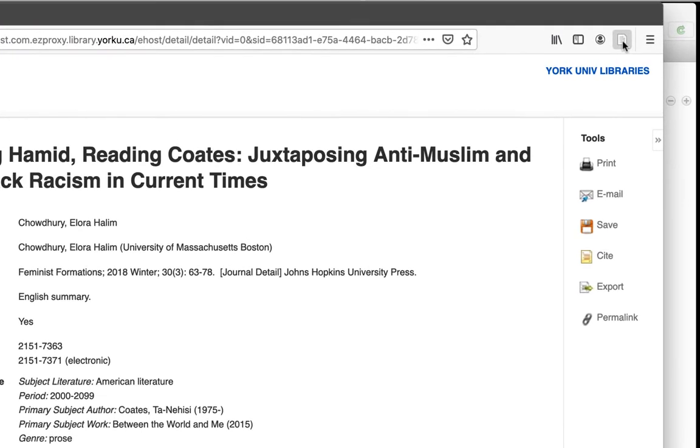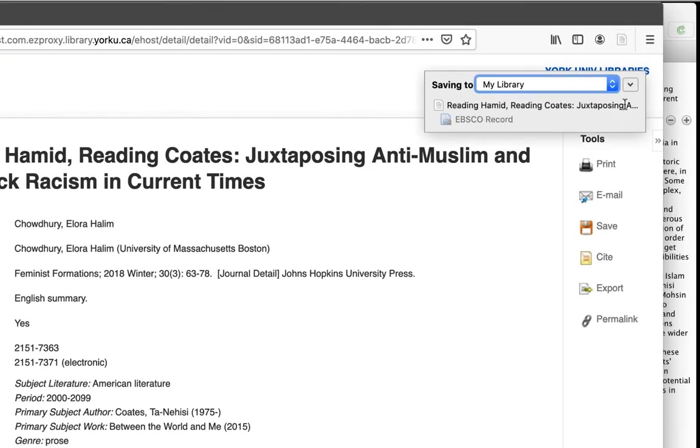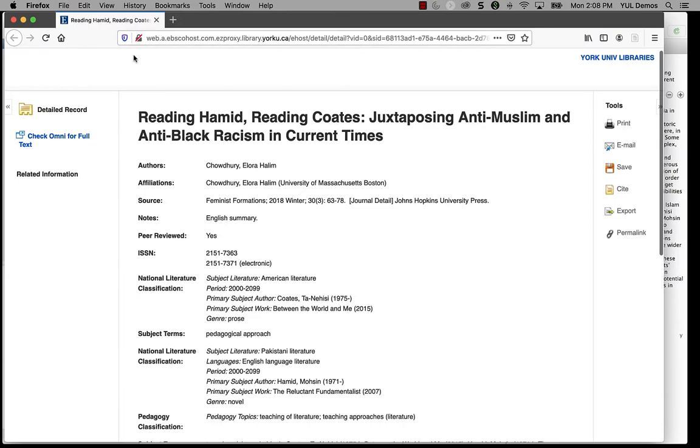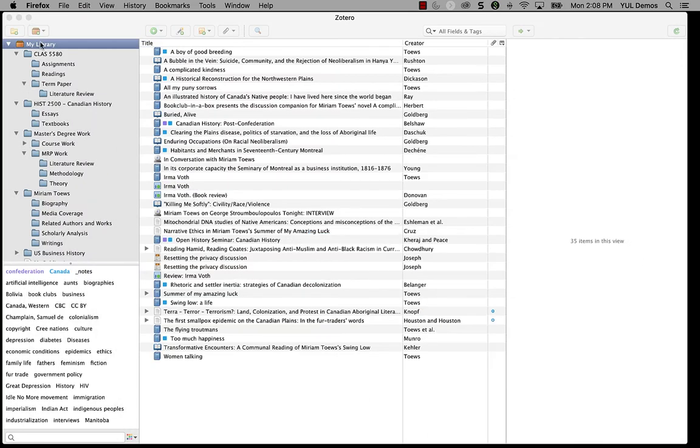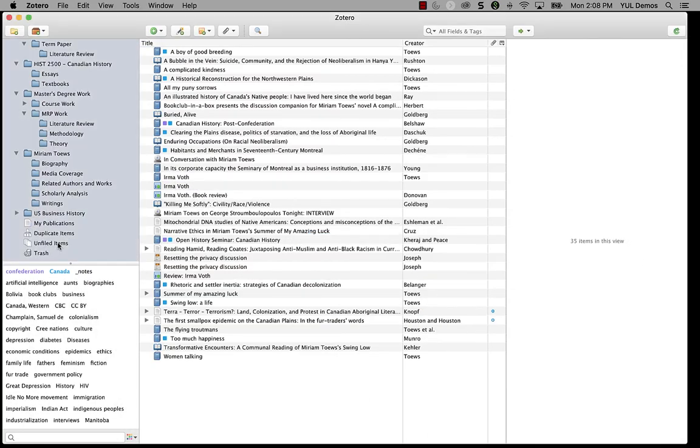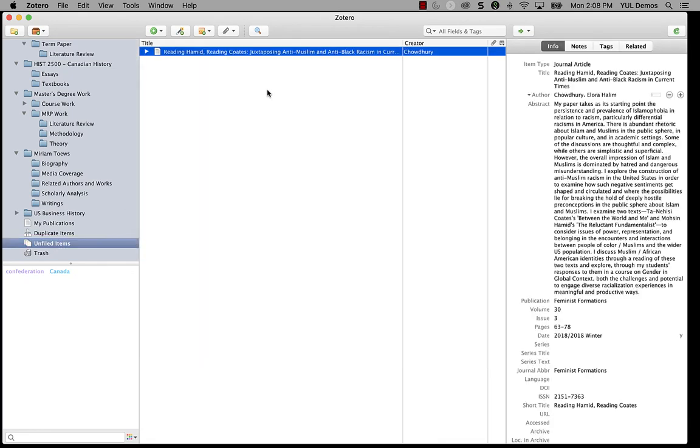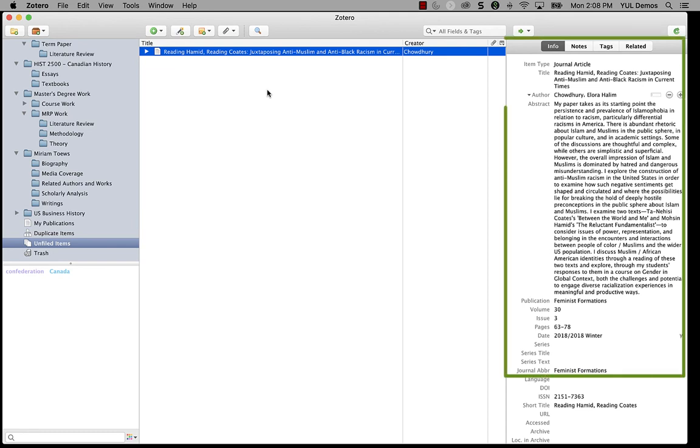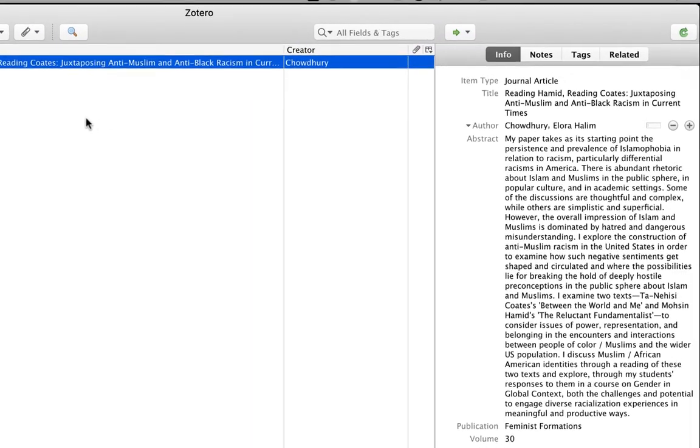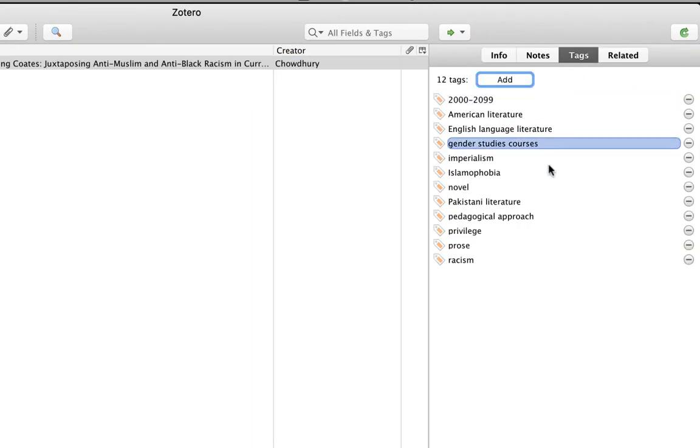Here's an example using an article from the MLA International Bibliography database, which is on the EBSCO platform. When I access this article and use the Zotero connector to import it into my Zotero library, I get the citation information in my library. I haven't added it to a collection yet, so this item will be easy to find if I click on my unfiled items collection. The information tab has the author, the title and the journal information.